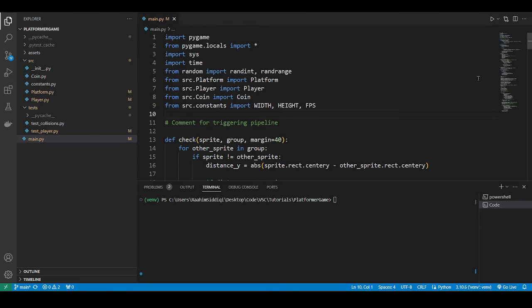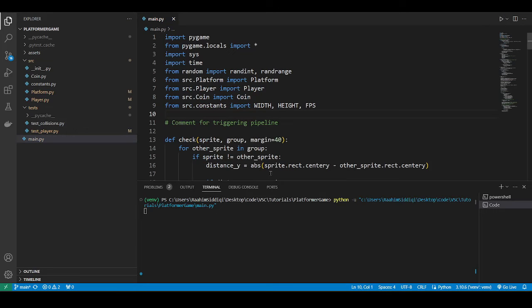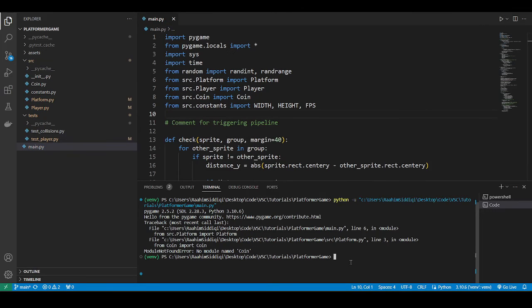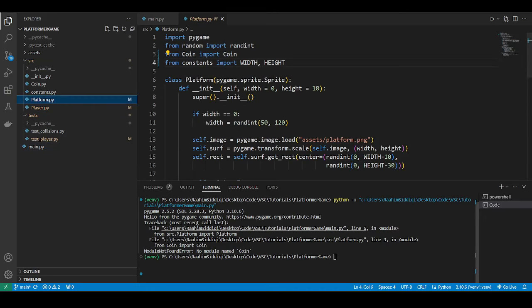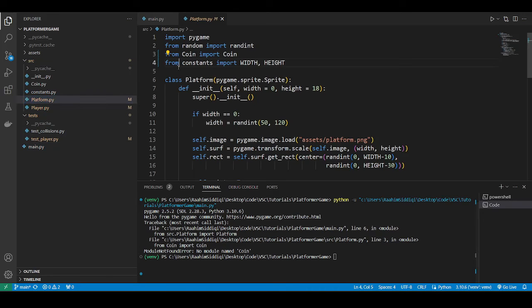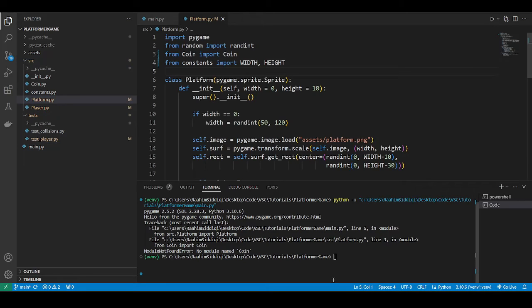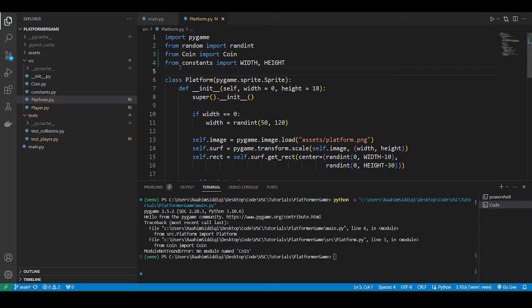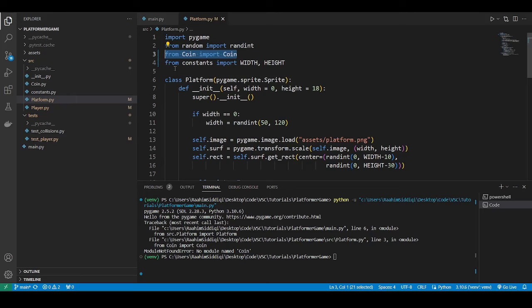So now if I click on the code runner sign, we can now execute our code, no. I'll tell you why. So we go over to platform, and it turns out that platform imports the coin class. You might have seen those coins on the platforms. So that's what this is about.